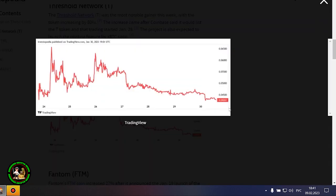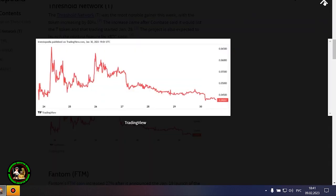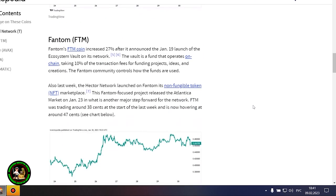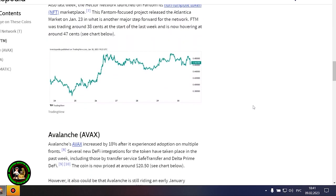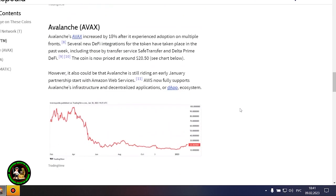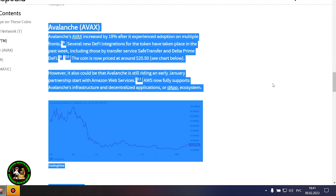Phantom's FTM coin is up 27% after it announced the launch of Ecosystem Vault on its network on January 19th. The Vault is a fund that runs on-chain, receiving 10% of transaction fees to fund projects, ideas, and creations. The Phantom community oversees the use of the funds.